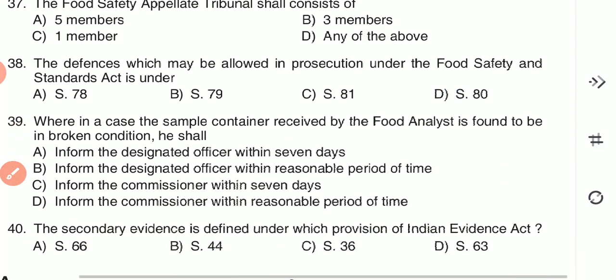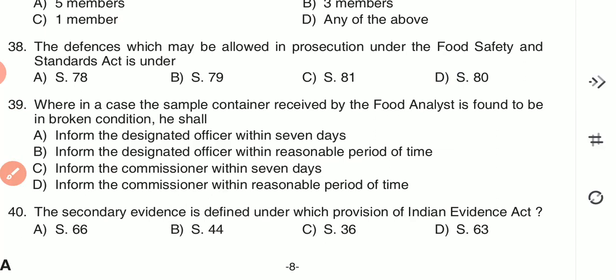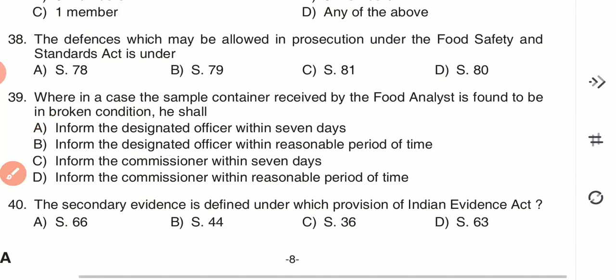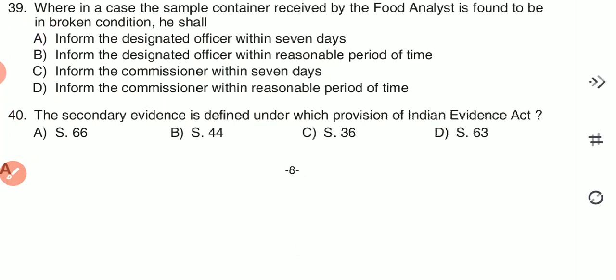Question 39: Where in a case the sample container received by the food analyst is found to be broken, he shall — (A) inform the designated officer within seven days, (B) inform the designated officer within a reasonable period of time, (C) inform the commissioner within seven days, or (D) inform the commissioner within a reasonable period of time. The answer is A — inform the designated officer within seven days.